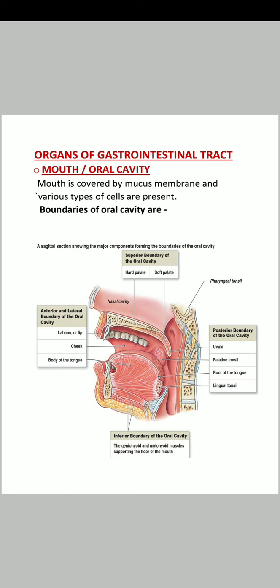The organs of the GIT are: mouth with oral cavity, teeth, salivary glands, and tongue; then the oropharynx; then the oesophagus; then small intestine; then large intestine; and then the anus.